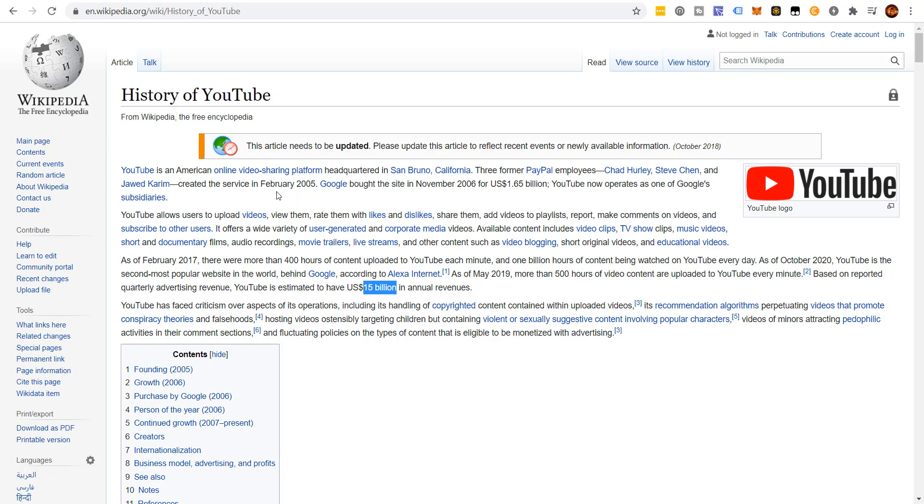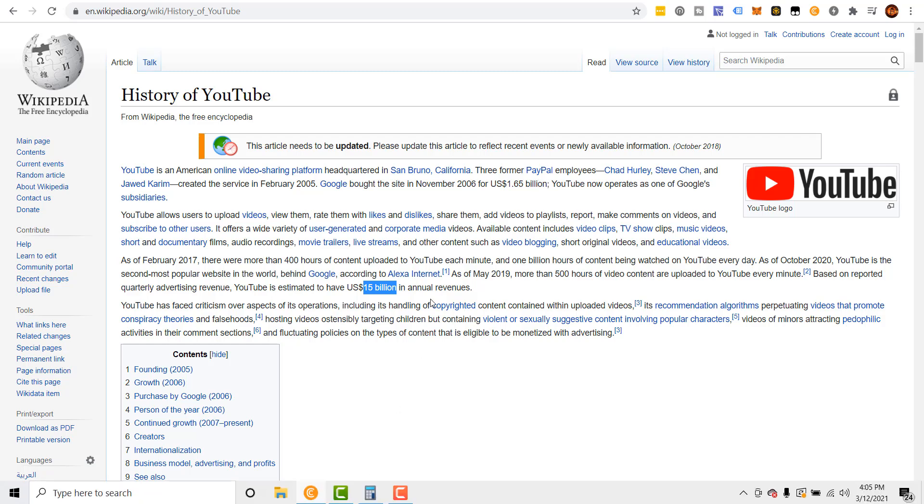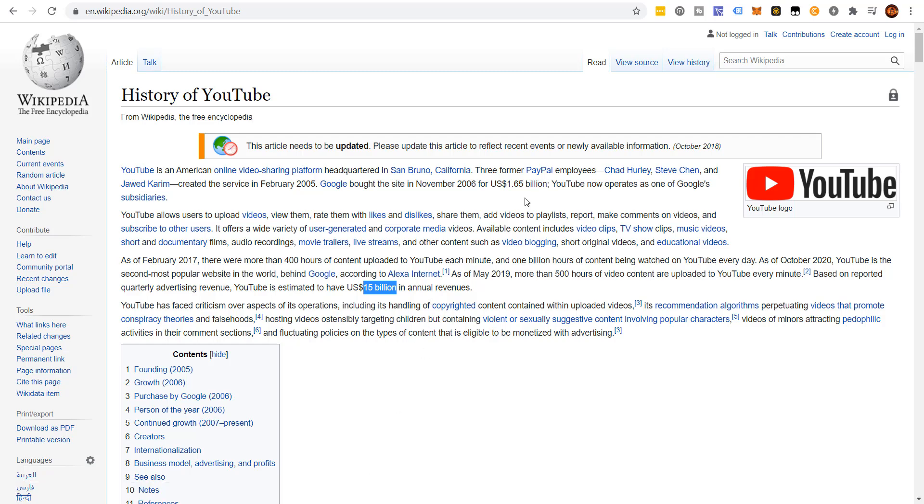Check this out. February 2005, they started it. November 2006, $1.6 billion they sold it for. Could you imagine starting a business and then selling it 18 months later for $1.65 billion? That would be extraordinary, ladies and gentlemen. Now, what does this have to do with Trayvon James? Just bear with me. So in 2006, YouTube was worth $1.65 billion.